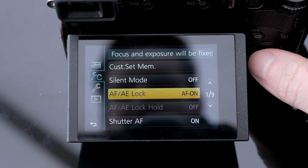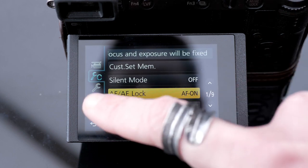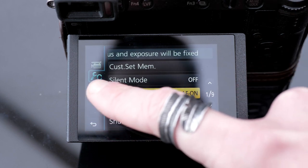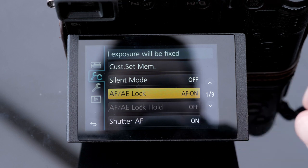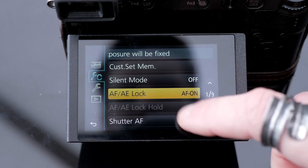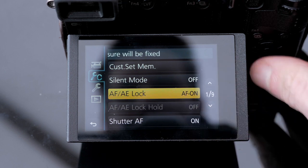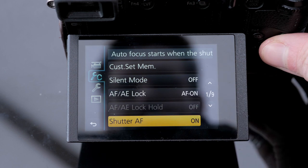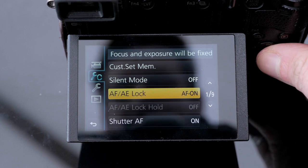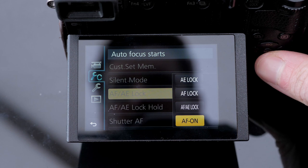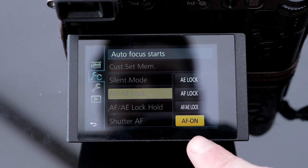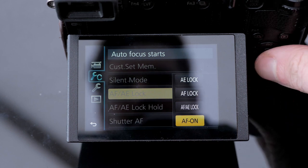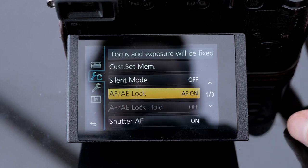Second thing, go into your custom function setup menu and on the first page you're gonna have this AF/AE lock switch. You want to put that onto the very bottom option so switch that on.